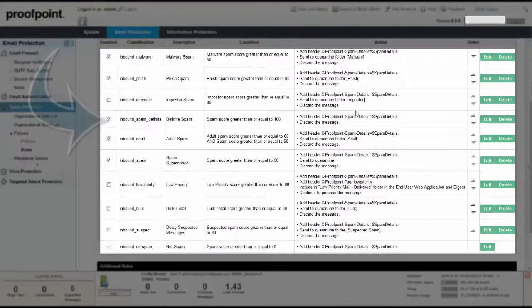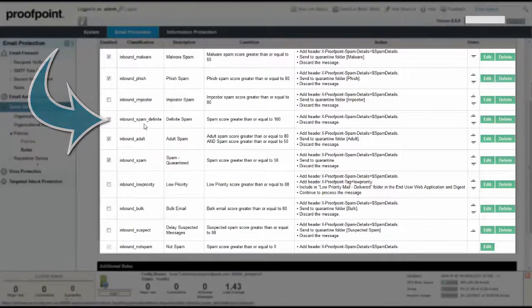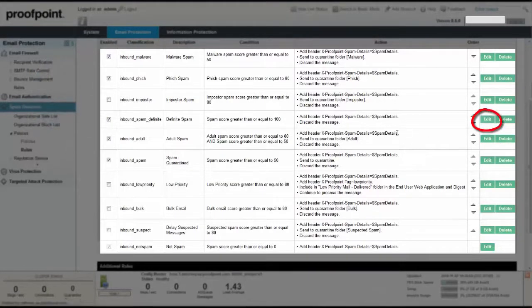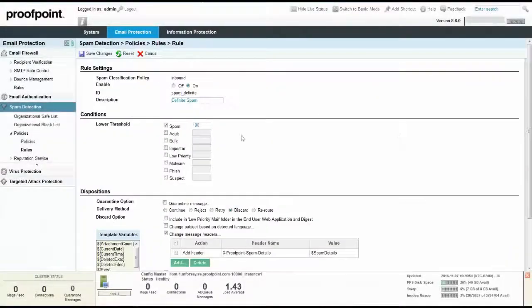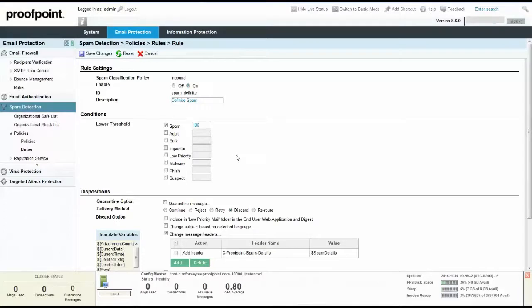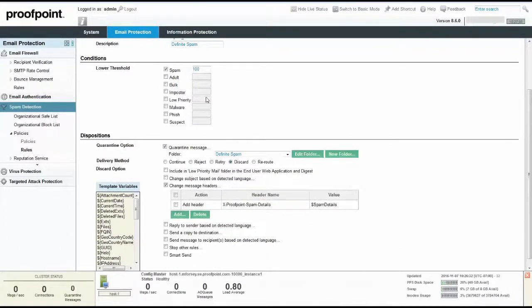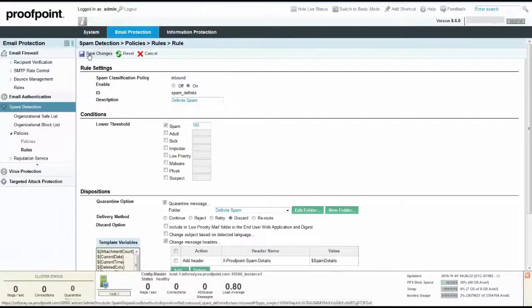The next rule in our inbound policy is inbound spam definite. Definite spam discards messages that have a score of 100. To give administrators the ability to audit these spam messages, create a quarantine folder titled Definite Spam. Next, click the Save Changes button to return to the policy list.